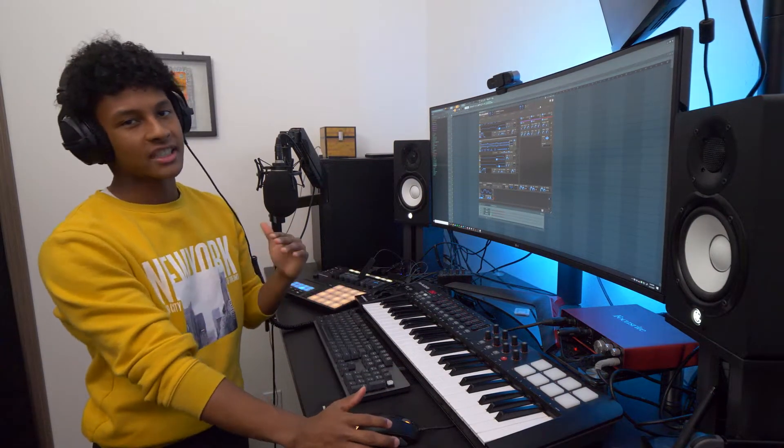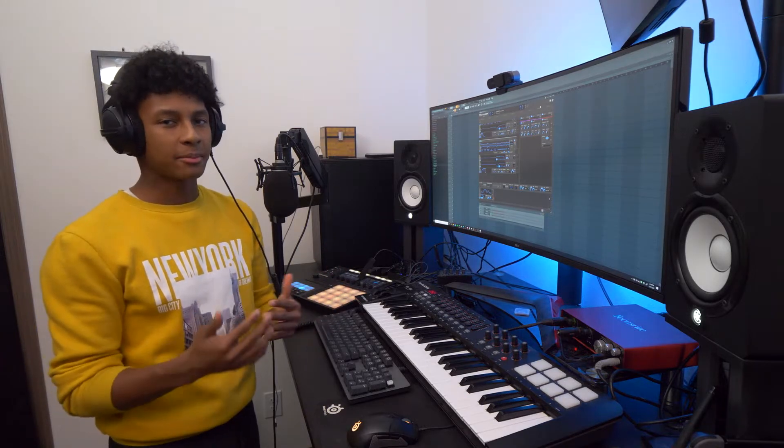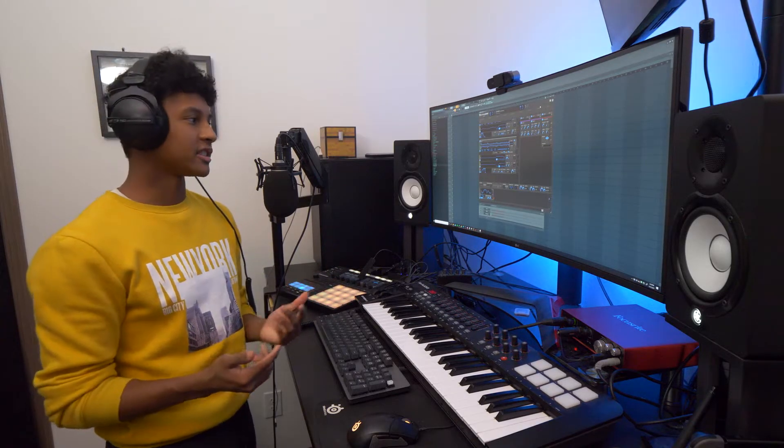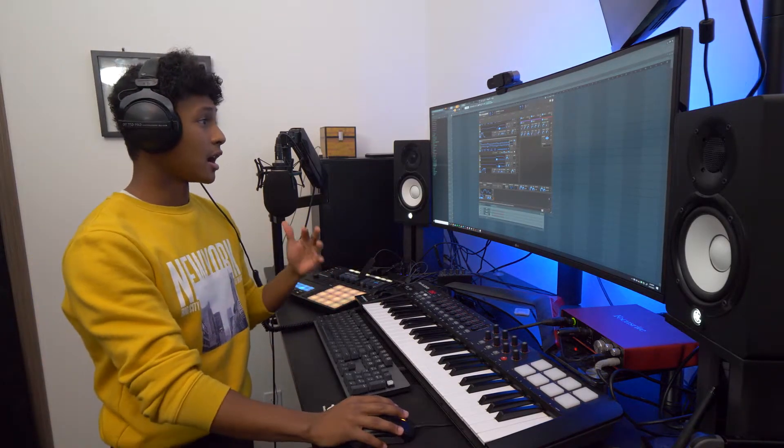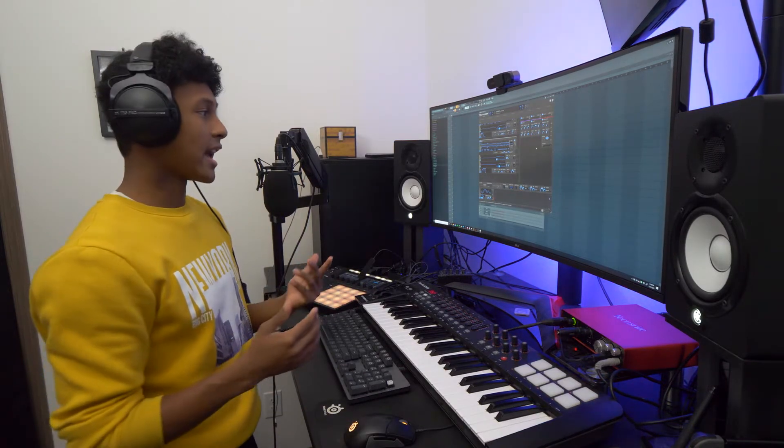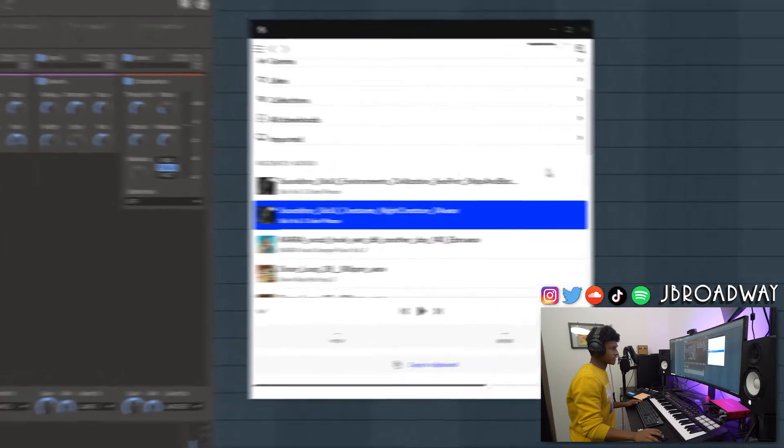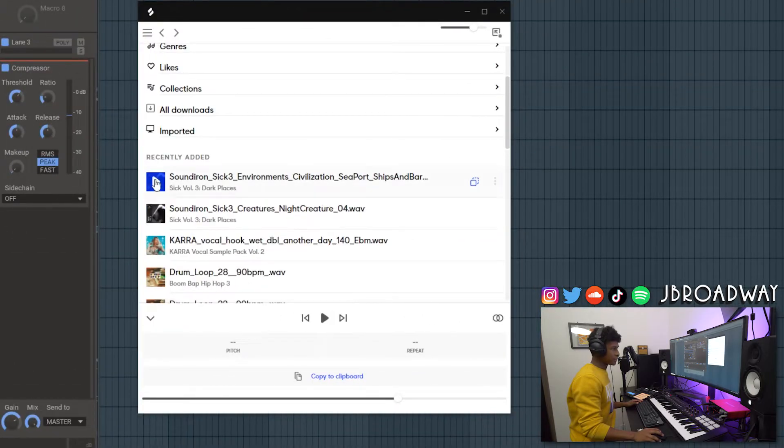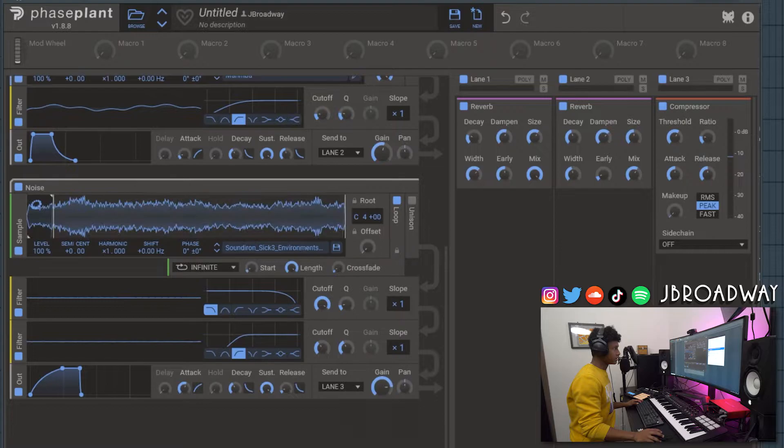And let's also turn up the attack like a lot. So yeah that's another really cool tip for designing pads or any lush atmospheric sound is to layer environmental noise within the sound. It gives it a really organic feel and it gives it a lot of character too. So let's try this other sample that we got. This one.